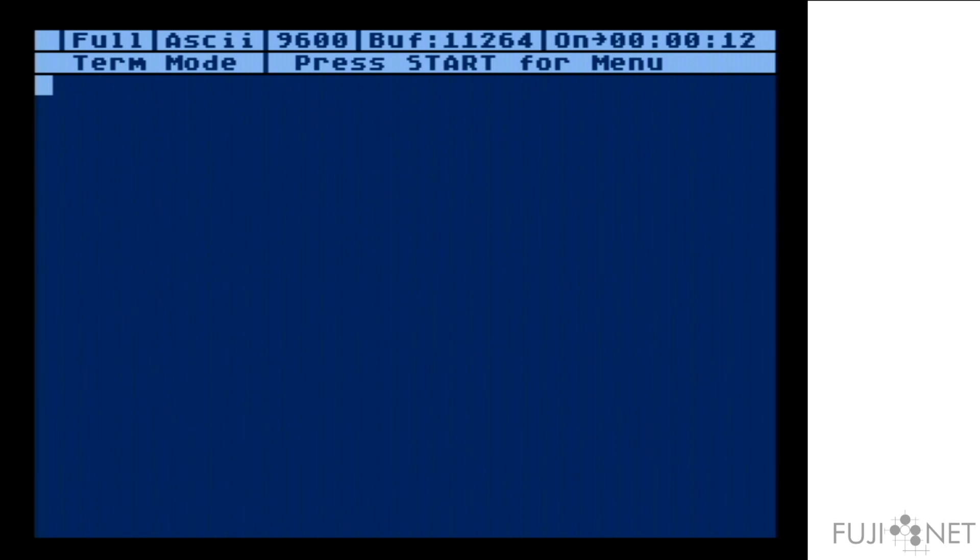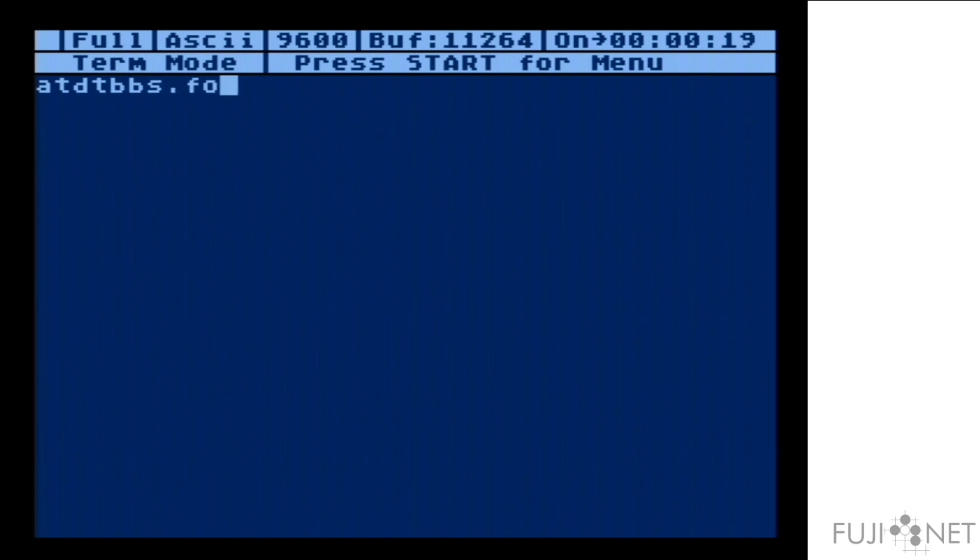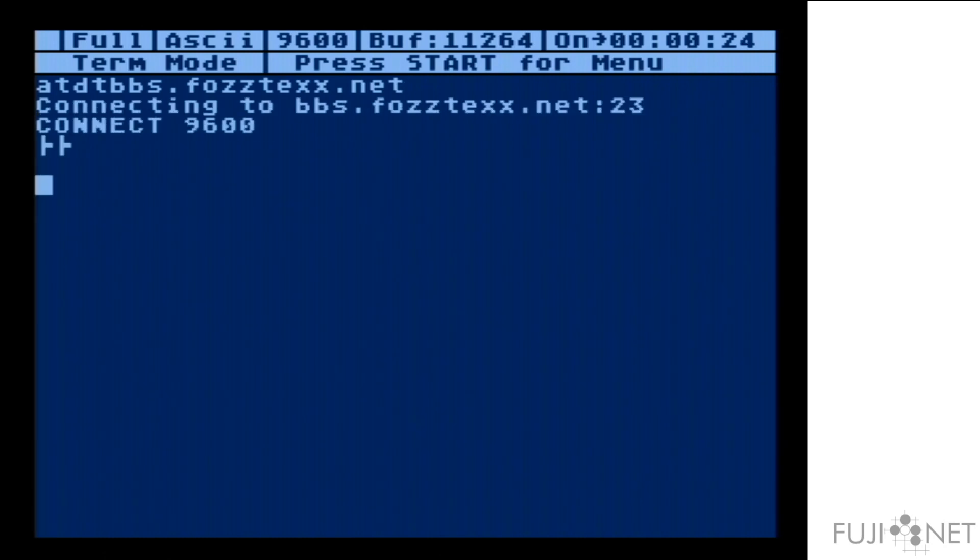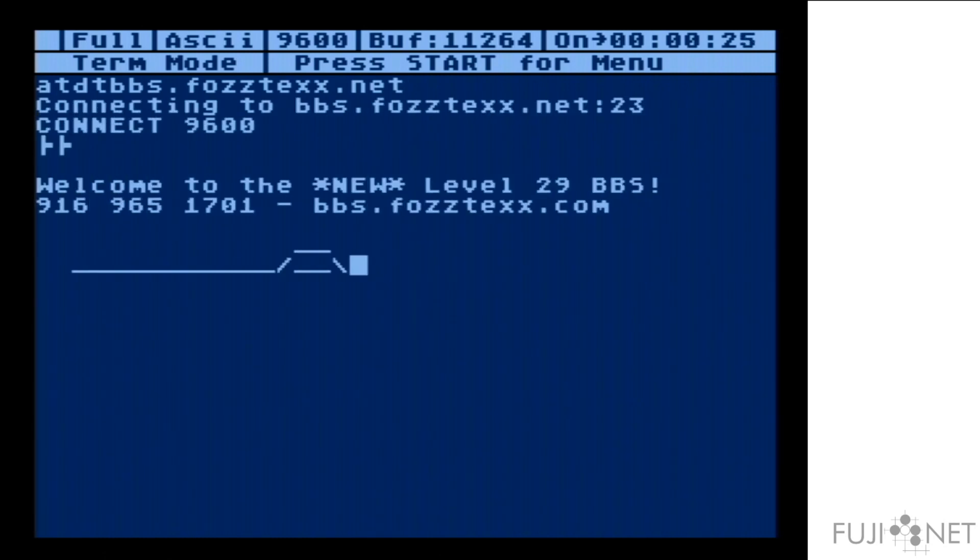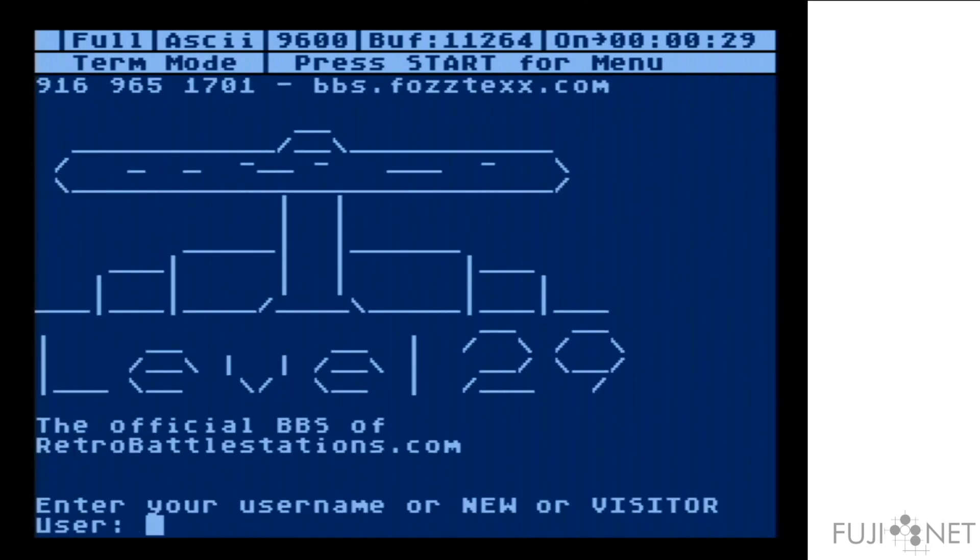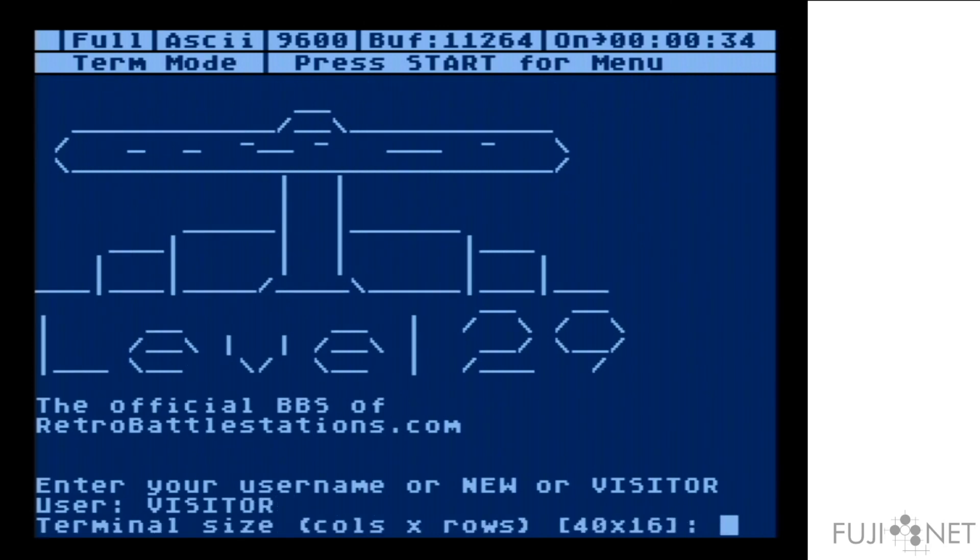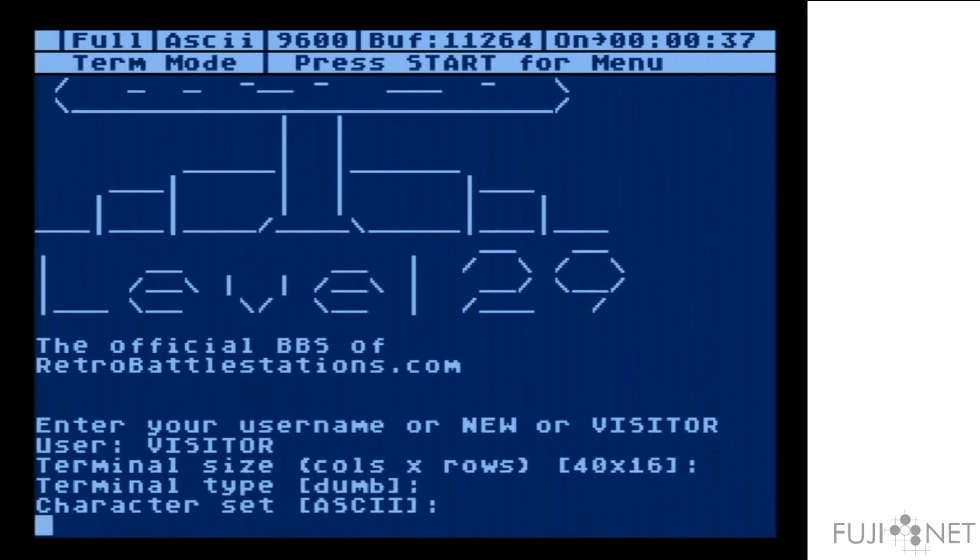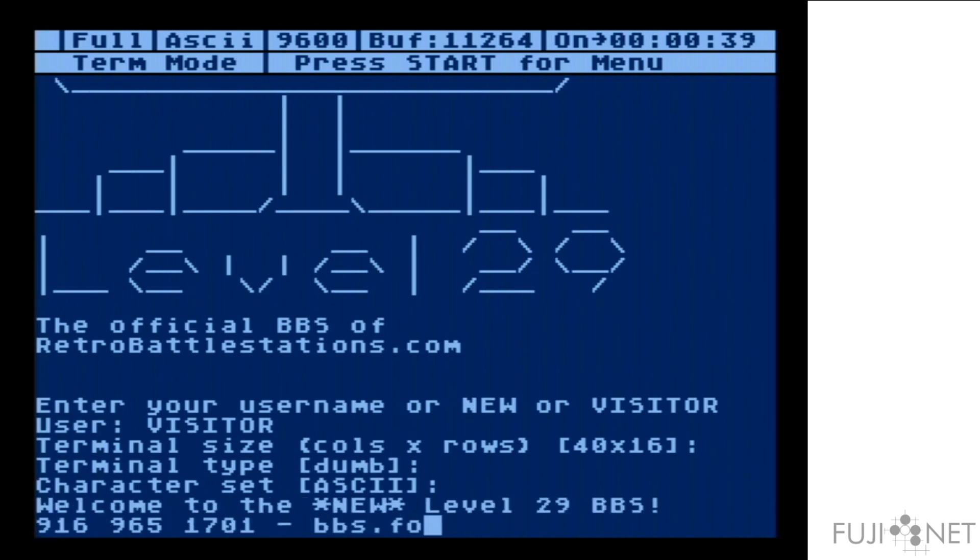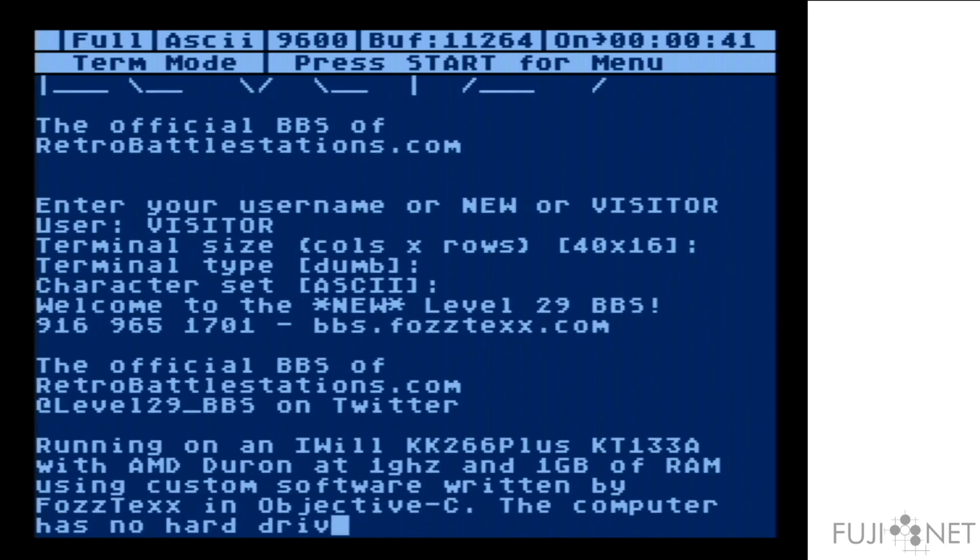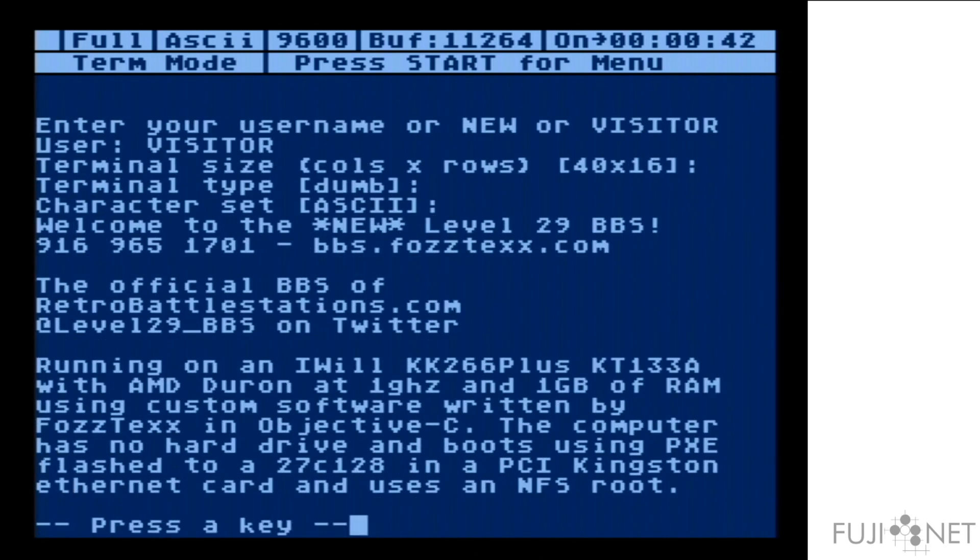Here we've loaded a copy of BOB term and set it at 9600 baud. We'll use it to dial into a BBS. As you can see, it just works.